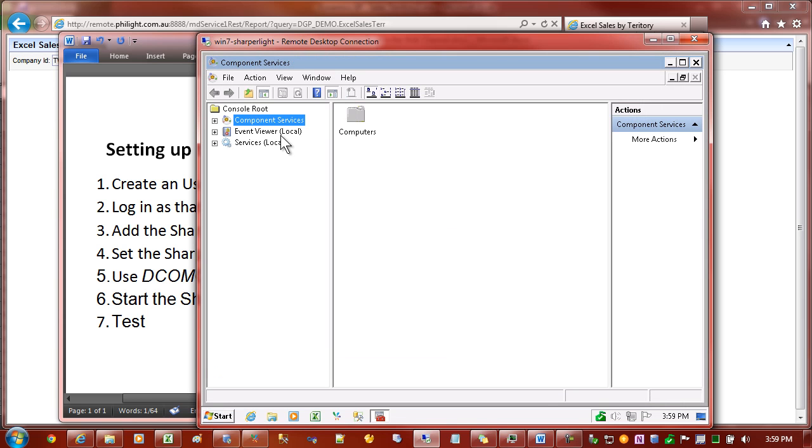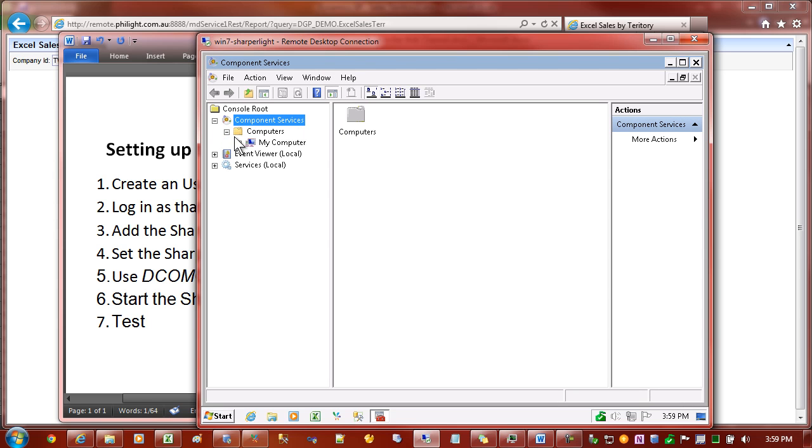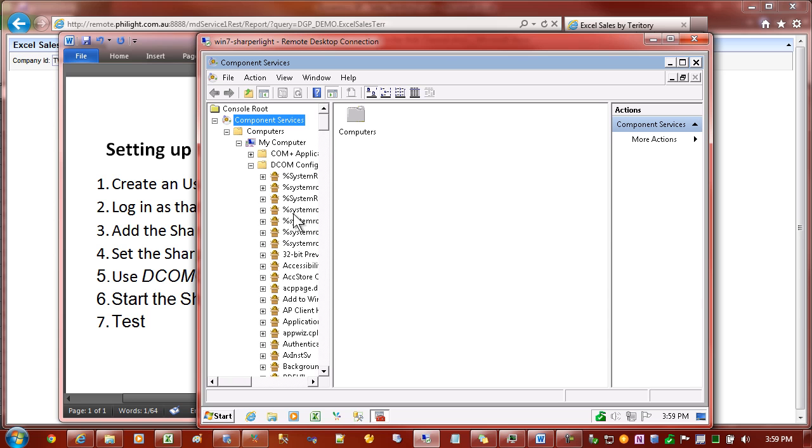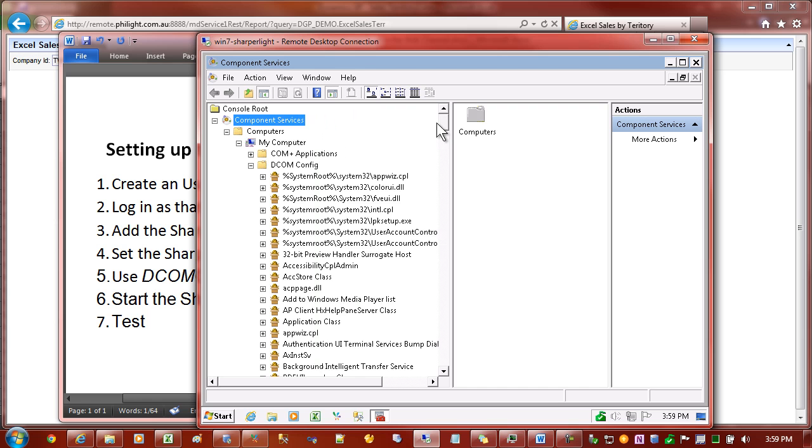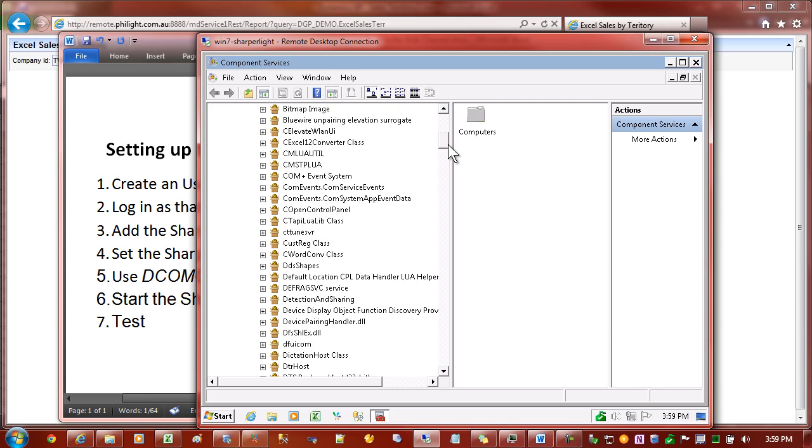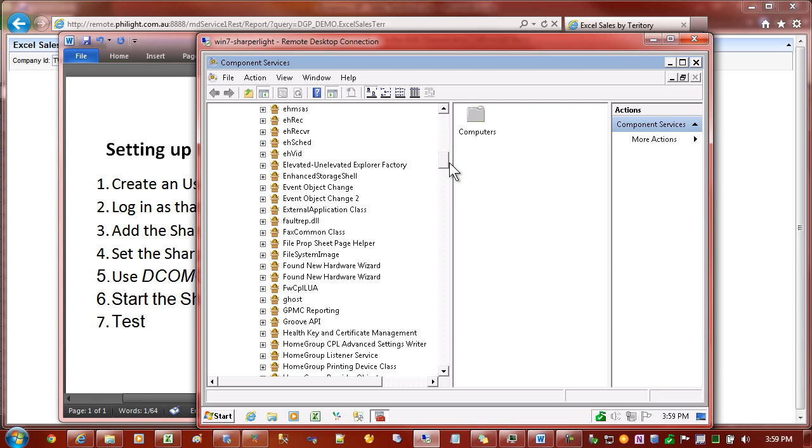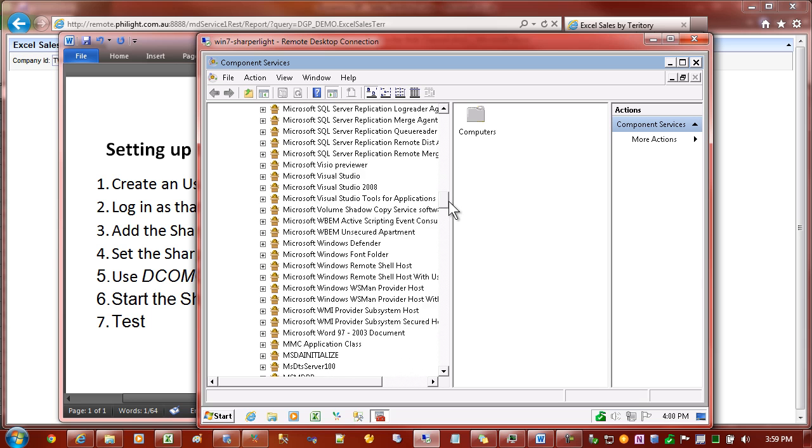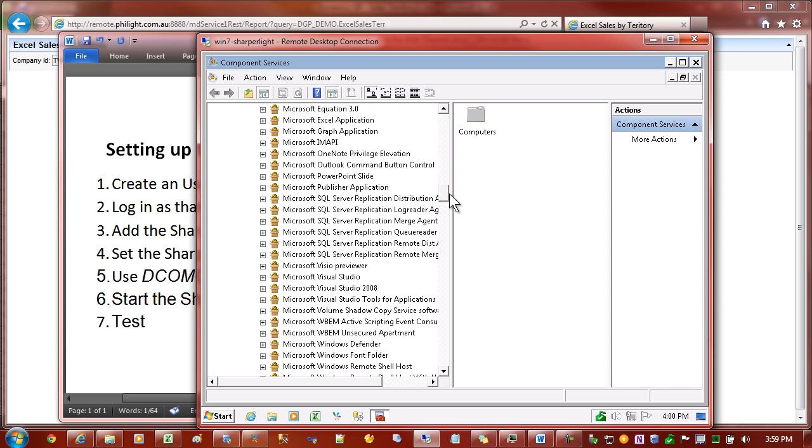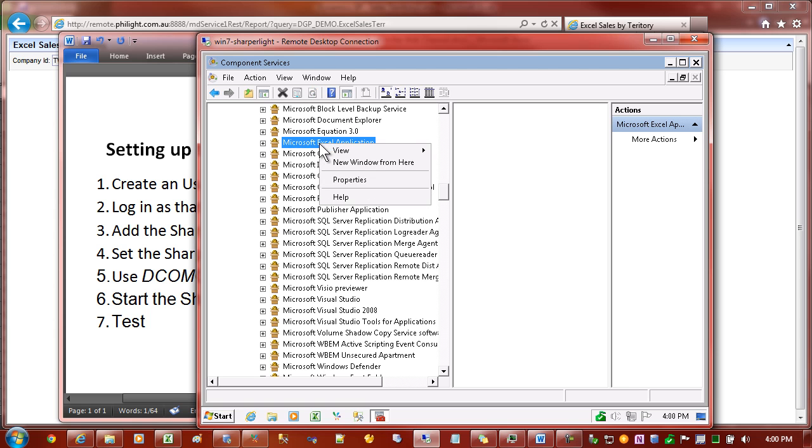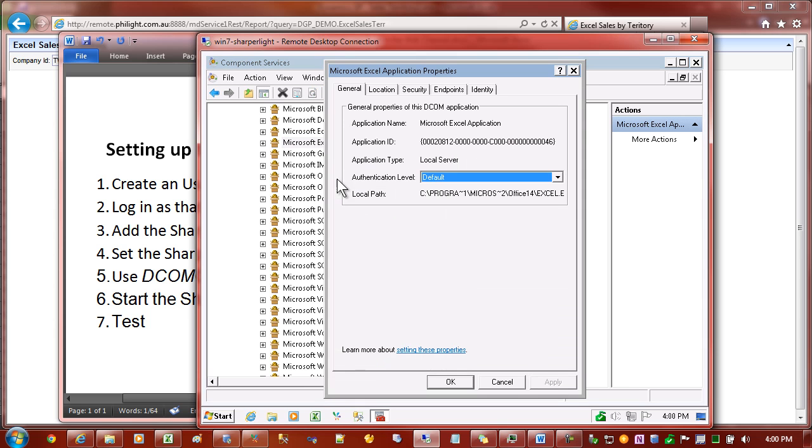This will allow us to configure various components on the server. I'm just going to open up Component Services, Computers, My Computer, and then from the list of folders, DCOM Config. There will be various components in DCOM Config, but if we scroll down we'll find that there's a Microsoft Excel application entry. Right click on that and go to Properties.